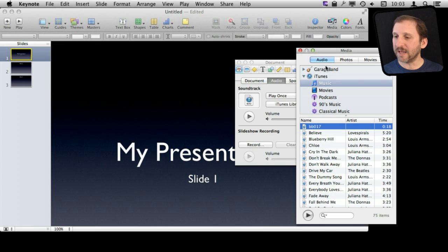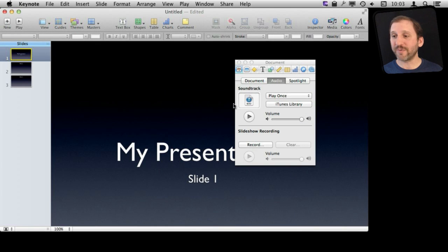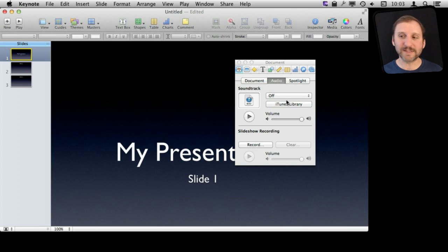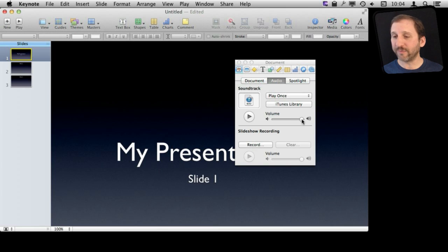Now you can see I've got this soundtrack added. It will start playing as soon as I start my presentation, and I can set it to play once or to loop, or I can turn it off temporarily — say when I'm developing the presentation and I don't want to hear it over and over again. I can also adjust the volume for the soundtrack so if it's a little too loud I can lower it.